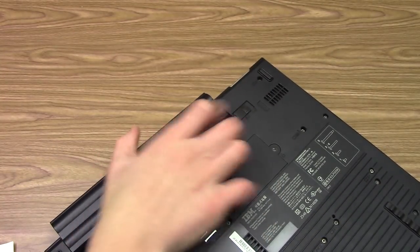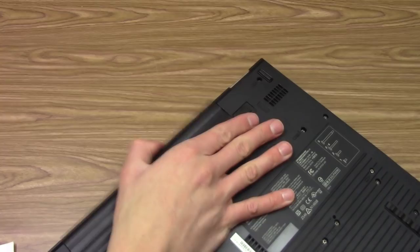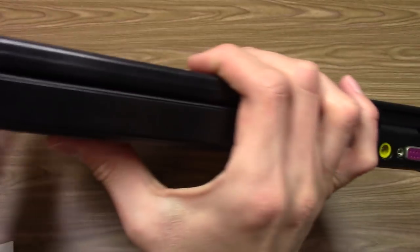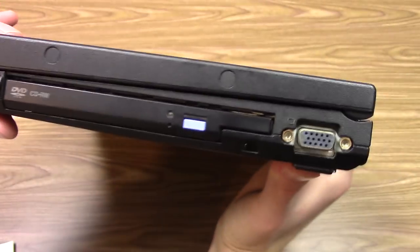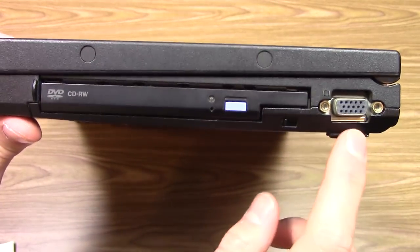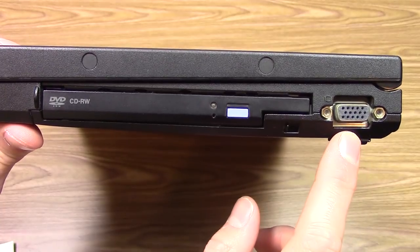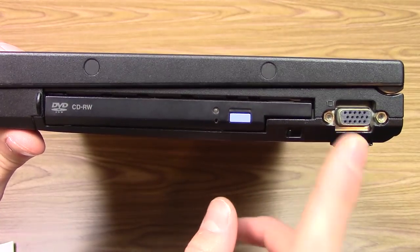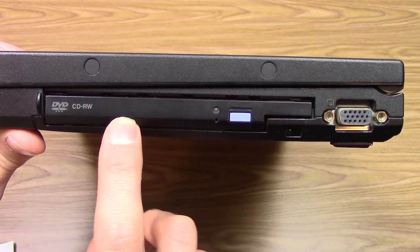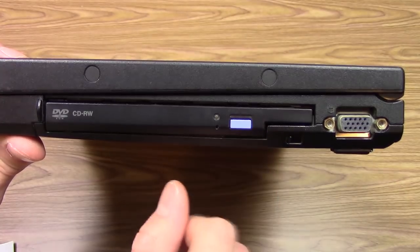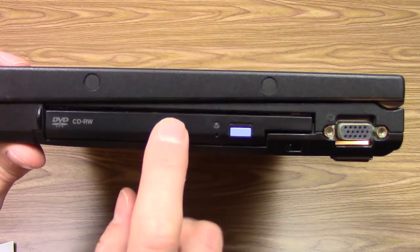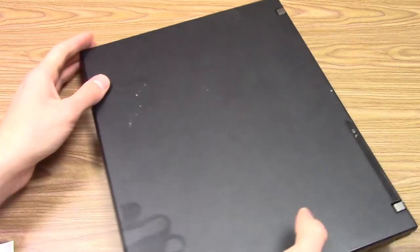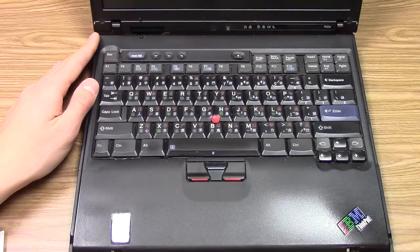Let's flip it over to the right side. On the right side you have your VGA out for hooking this thing up to an external display and your CD-RW drive. That is the port selection.